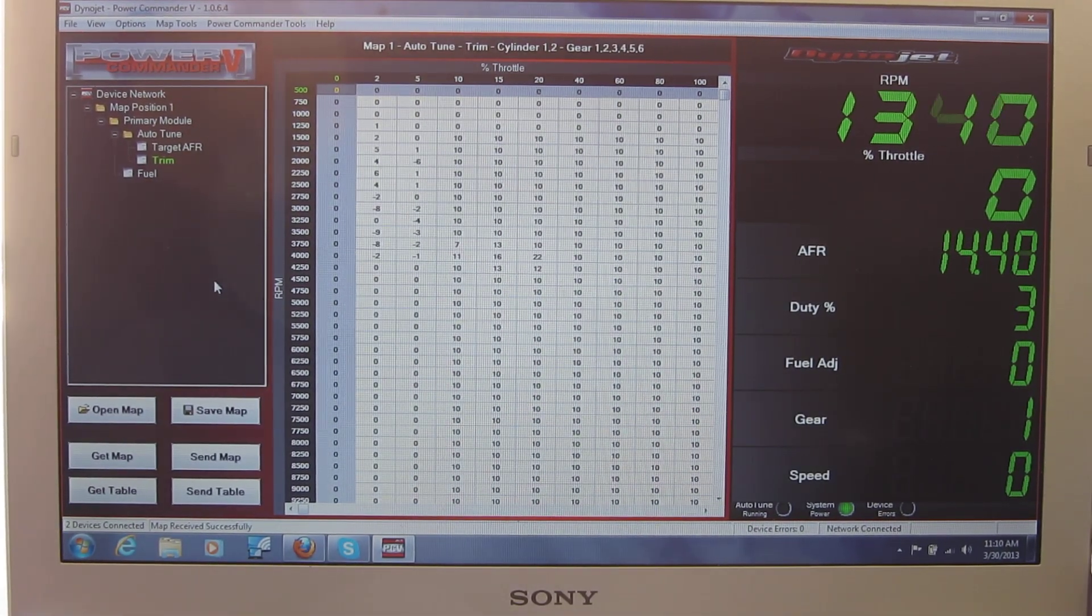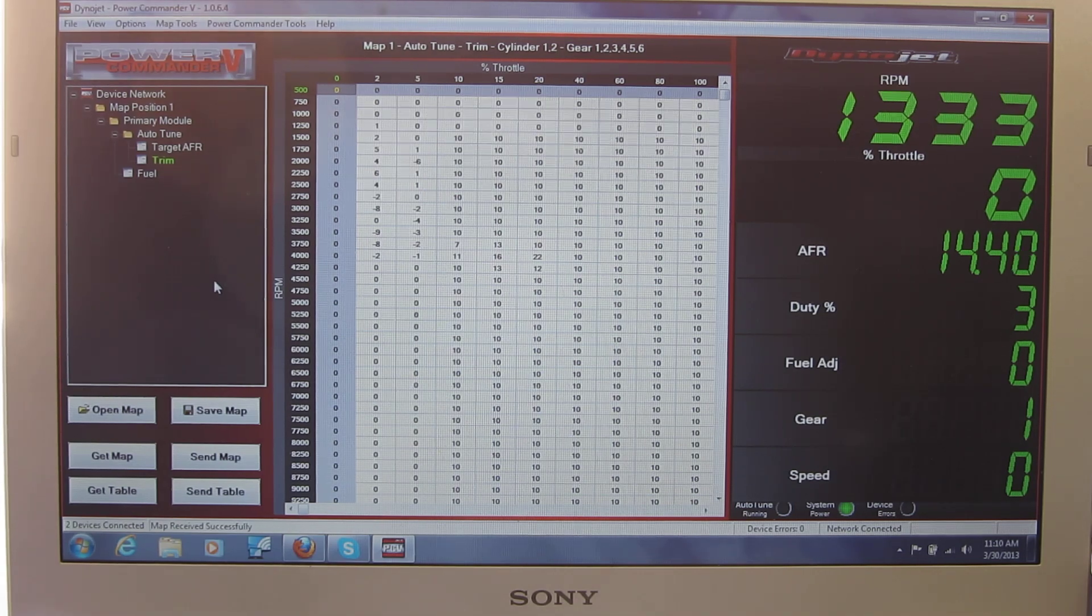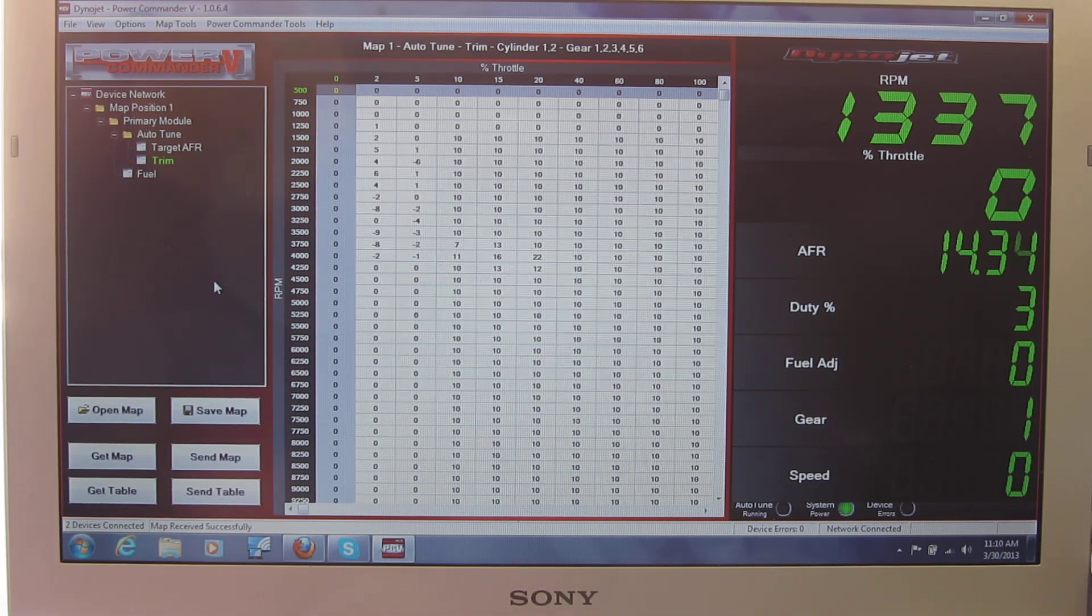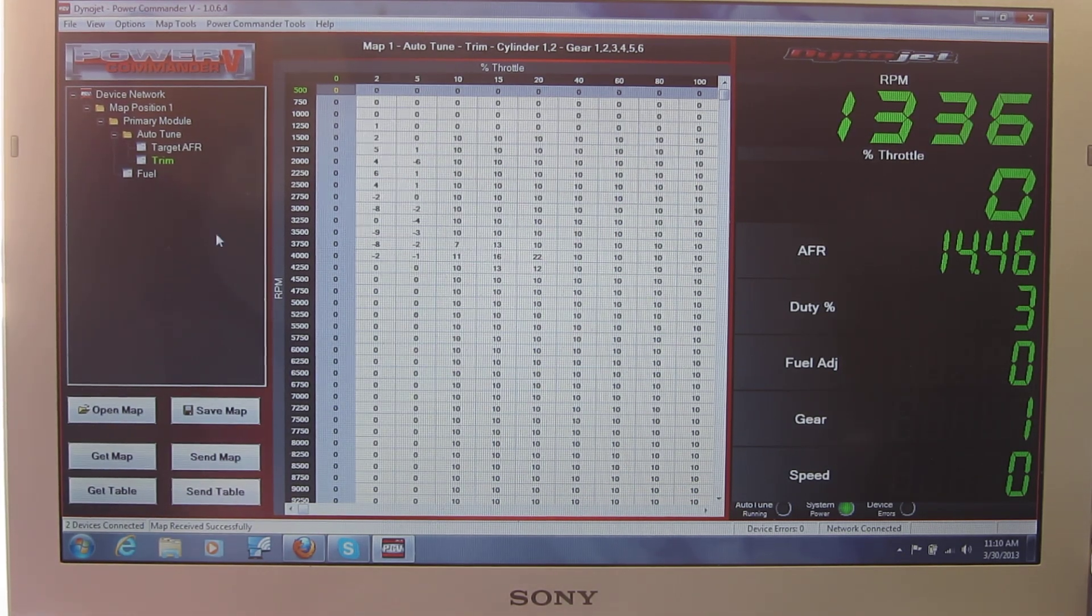You can still see the air-to-fuel ratio. This is for the stock map that was built in here.